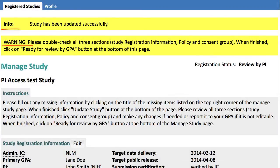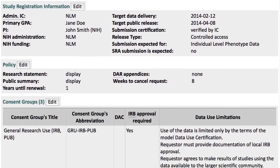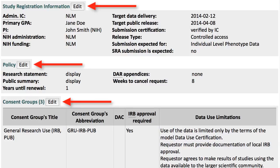I now see two messages. The top one says that my update was technically successful, but I'm not finished yet. As the warning says, I need to review the three sections in this page, and then submit the study for review. I can still review and make changes if I want via the Edit buttons.